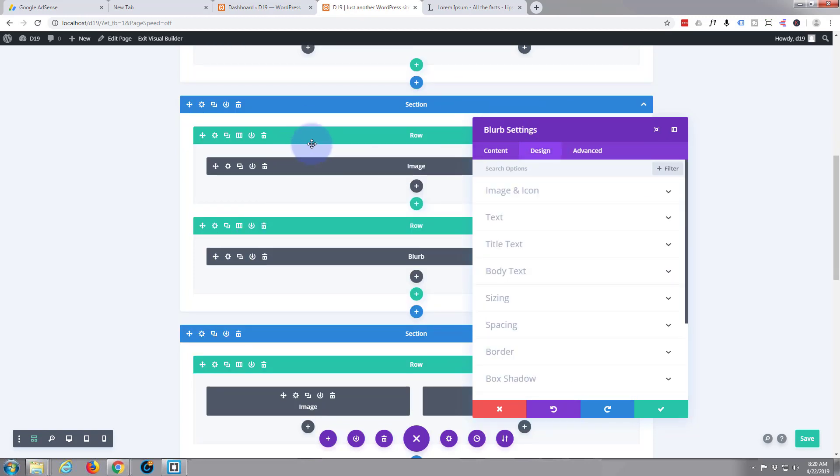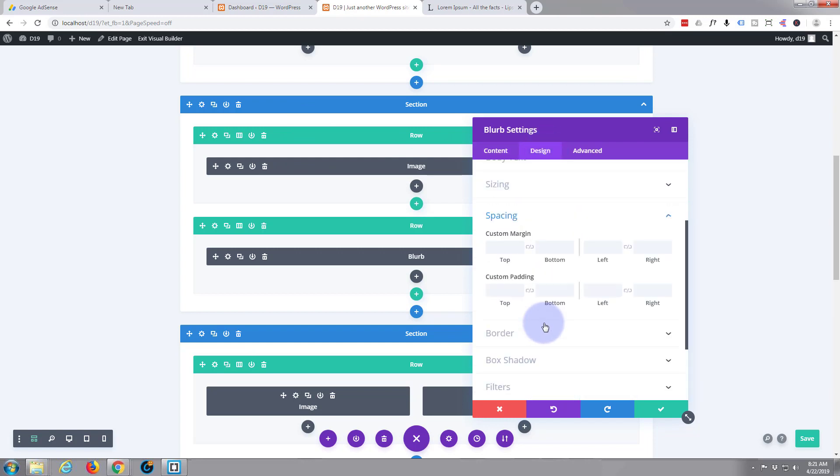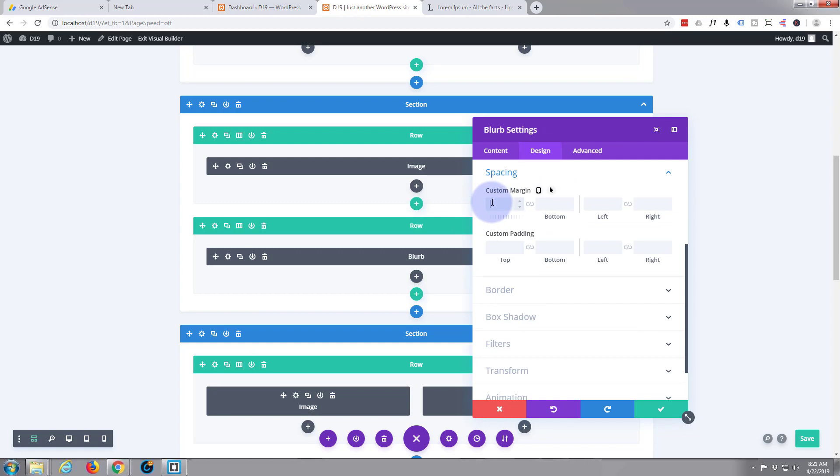I'm going to give it some negative margin so it jumps up to the section above. Design, go to spacing. I'm going to give it a negative margin of say minus 40 viewable width vw. That should jump it up and we may have to change where it actually is.